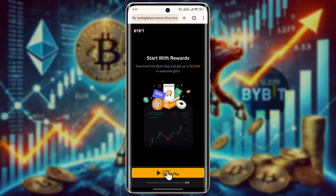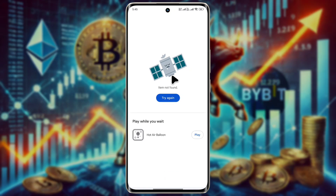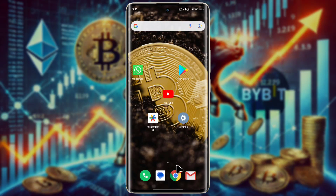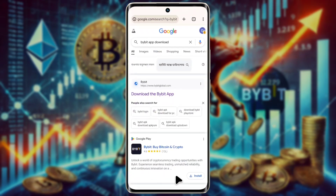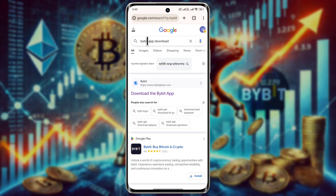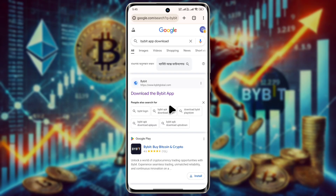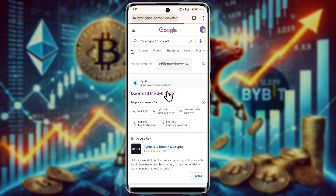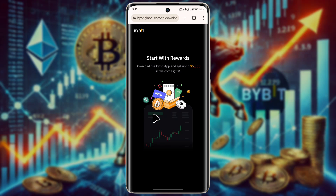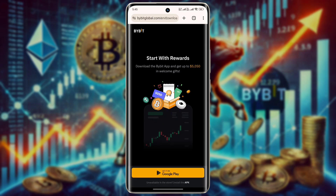If Bybit exchange is banned in your country, you will not find it on the Play Store. To download the Bybit application, open the Chrome browser, then type 'Bybit app download' and search. Open the Bybit official website.